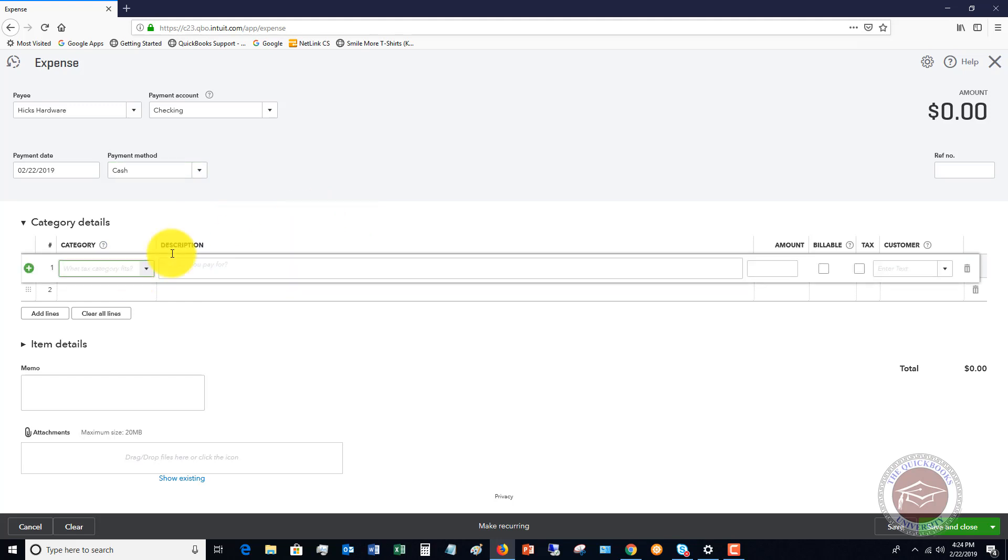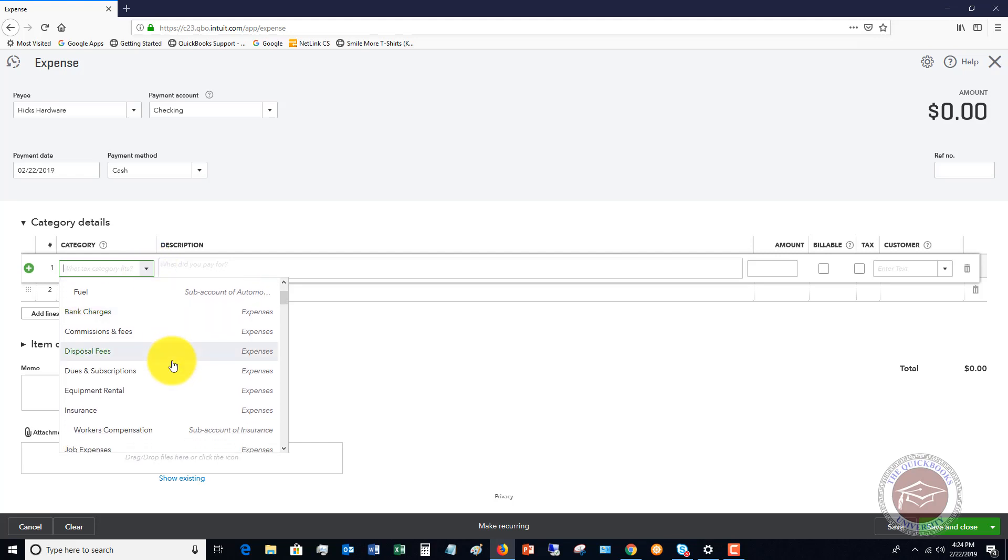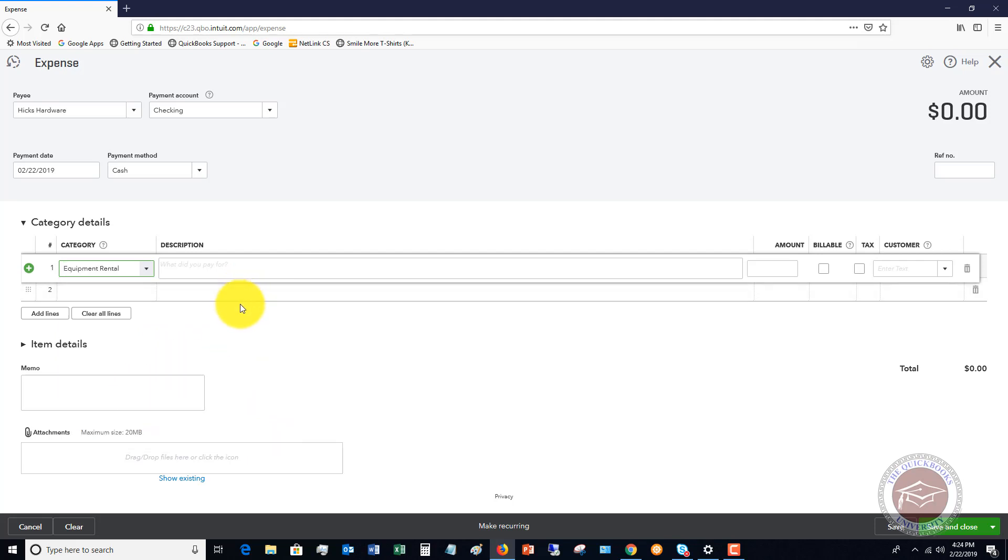And the category, let's say is the first thing that we purchased. Let's say we purchased a couple of different things from Hicks Hardware. This would be like if you go in and you say, I can't really put this all to one account because it just doesn't make sense. Let's say that we rented equipment and that amount was $125. And we're not going to bill this to a customer right now.